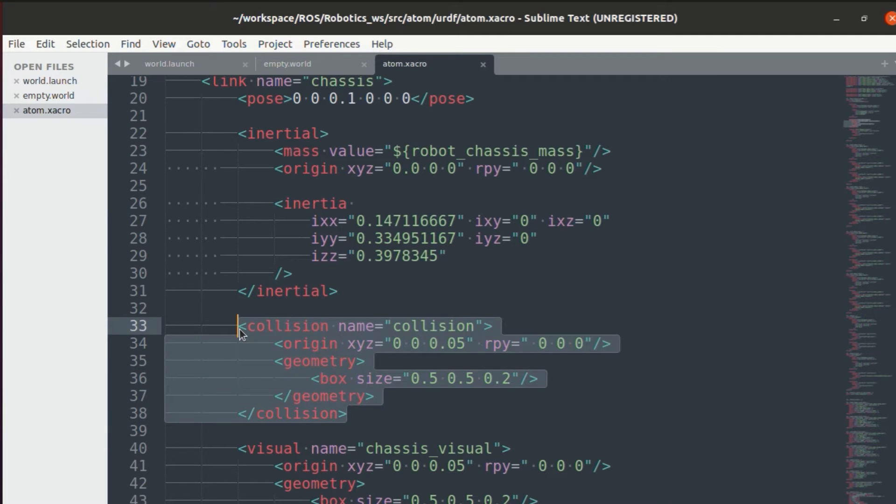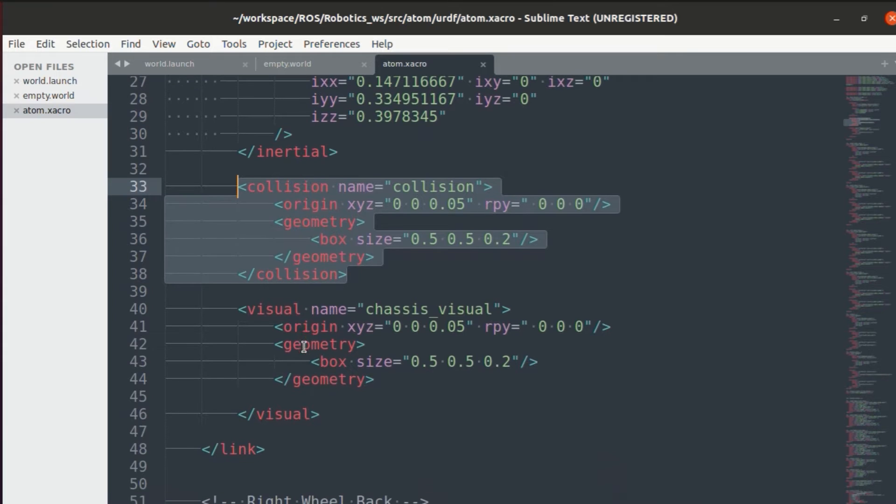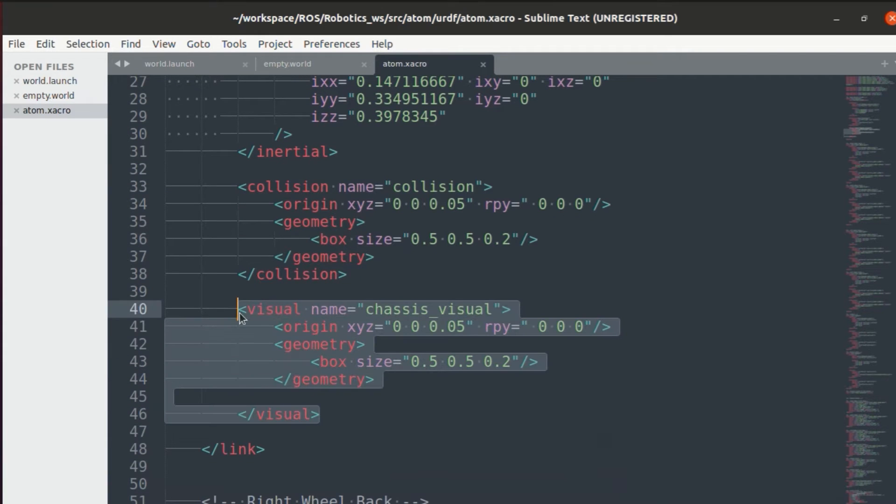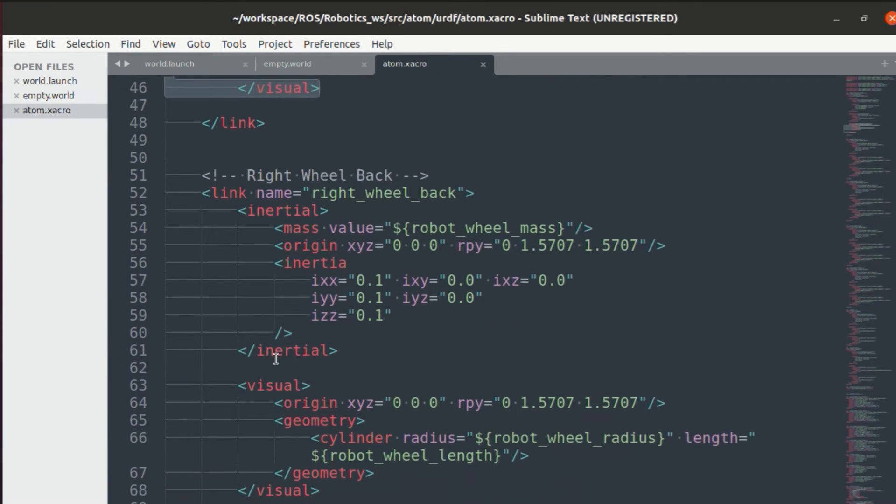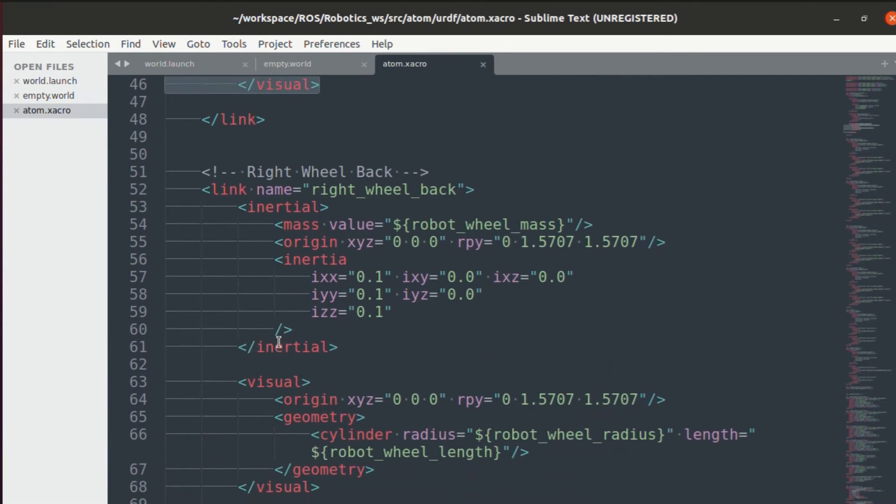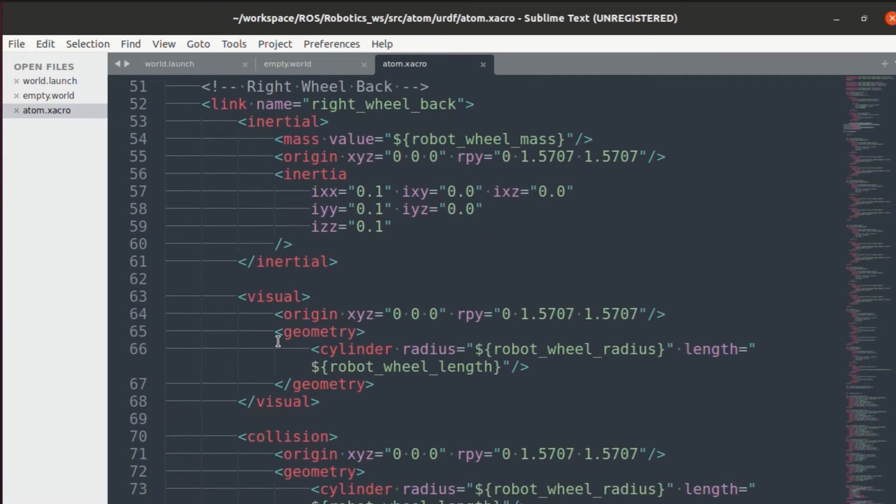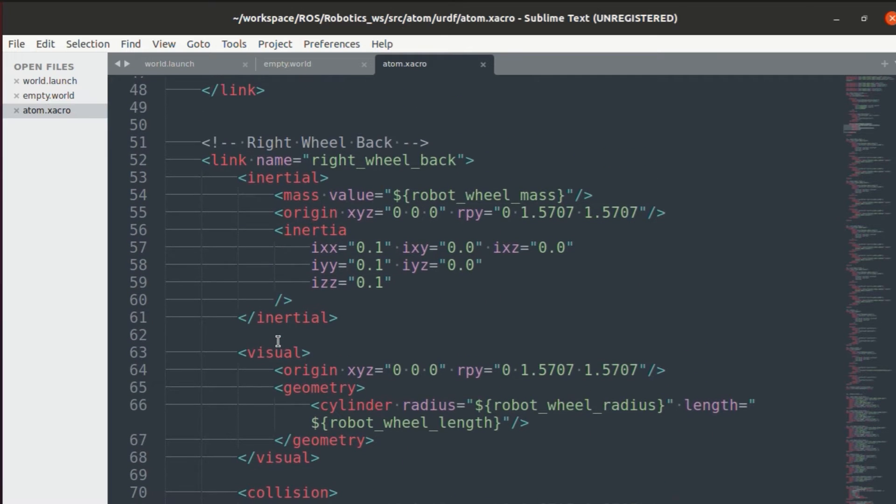Next you have the collision aspect. This will define the collision parameters for your bot in the gazebo simulated world. Next you have the visual aspect, so how your bot will be looking. Finally, in the similar fashion, we'll define for all the wheels as well.